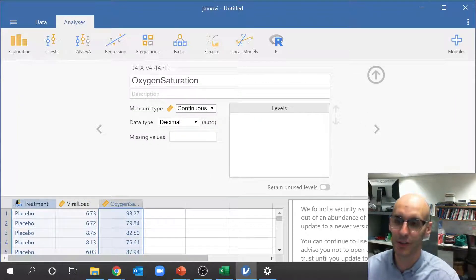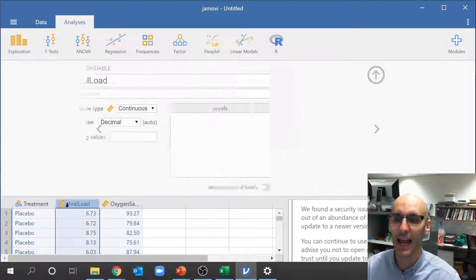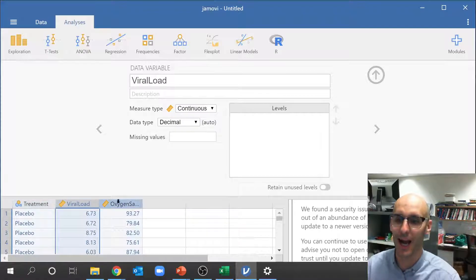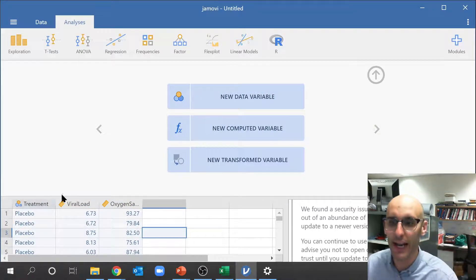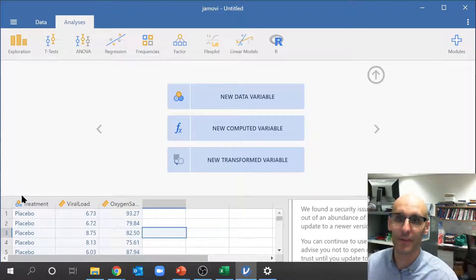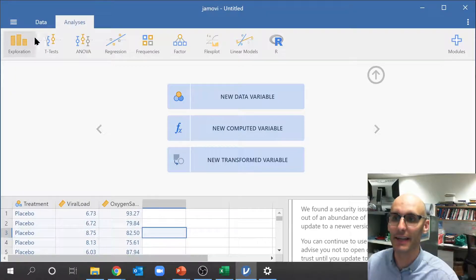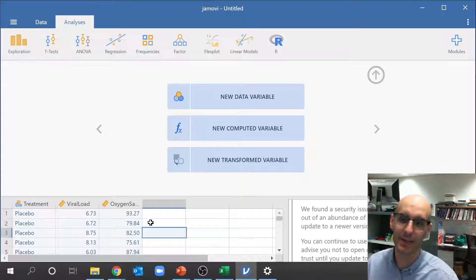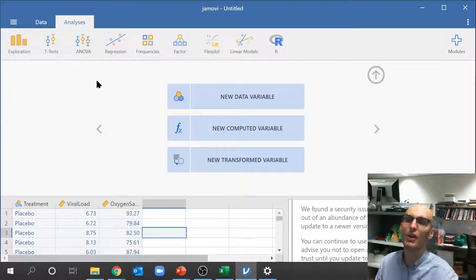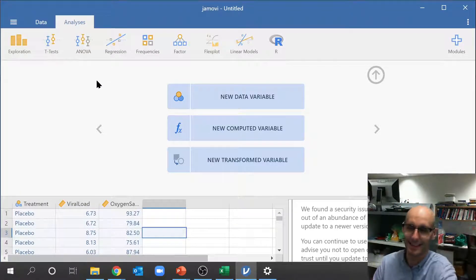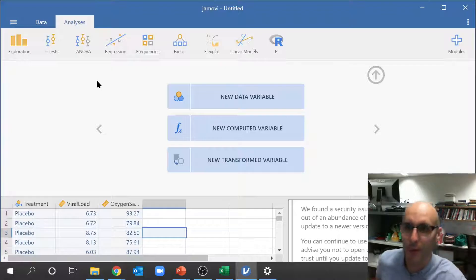This should be circles and this should be rulers along the sides there. Okay, now that we've got the data in here, we're actually ready to do some analyses.